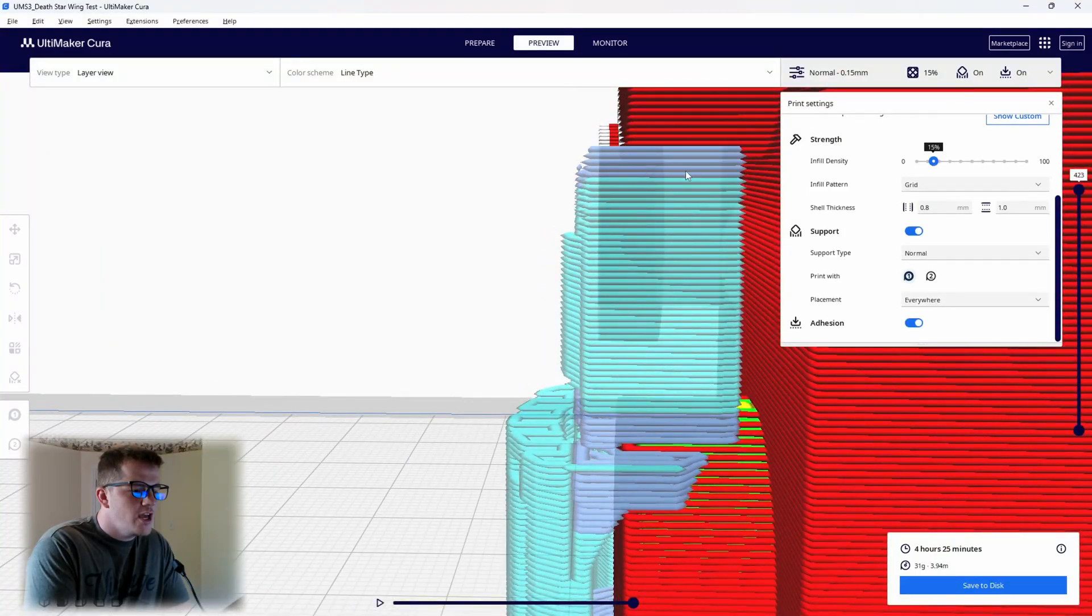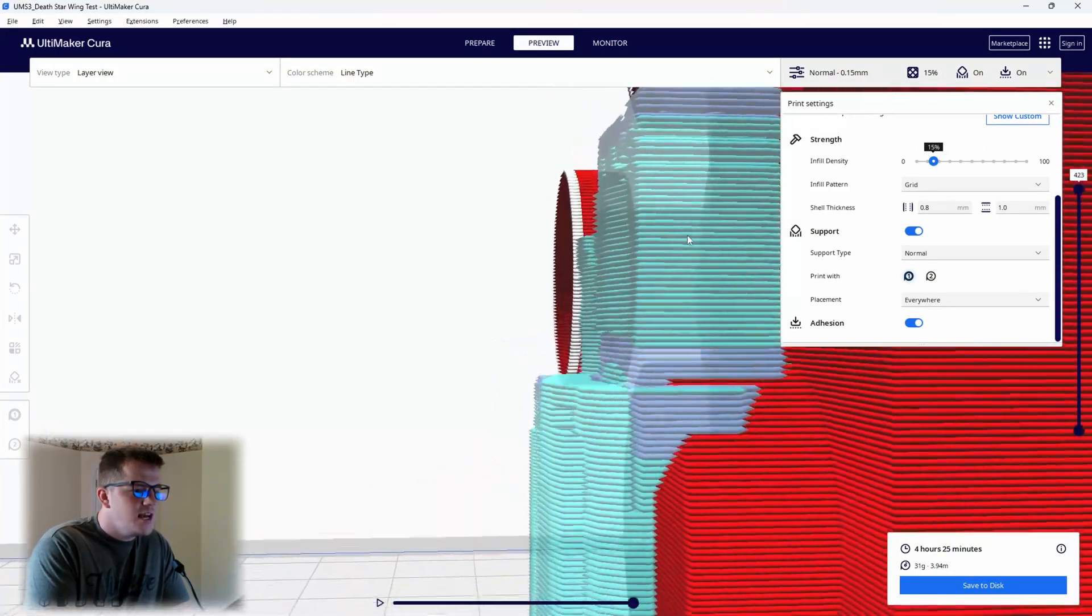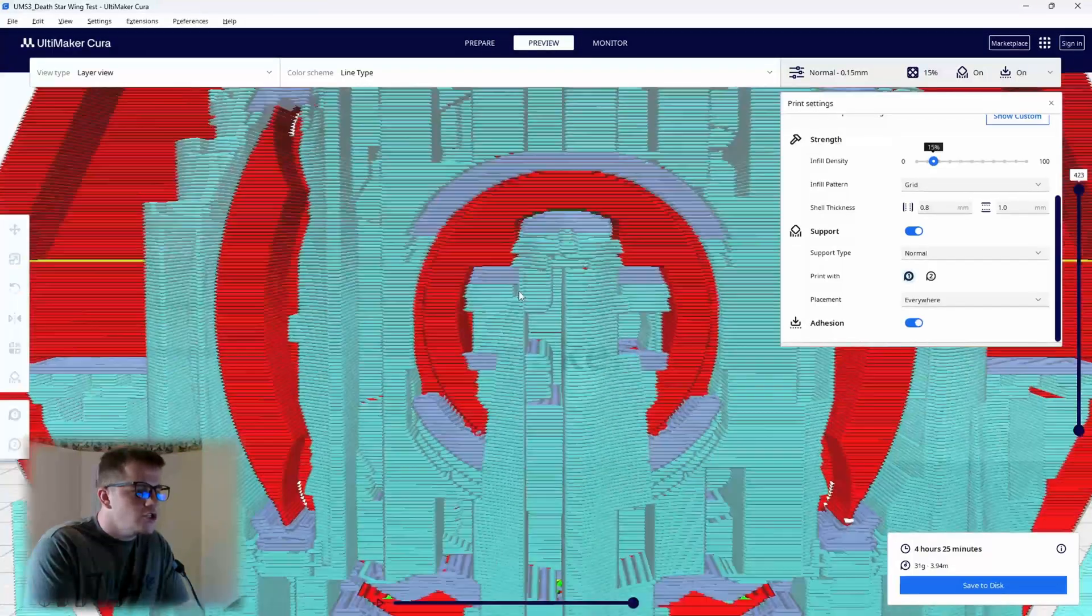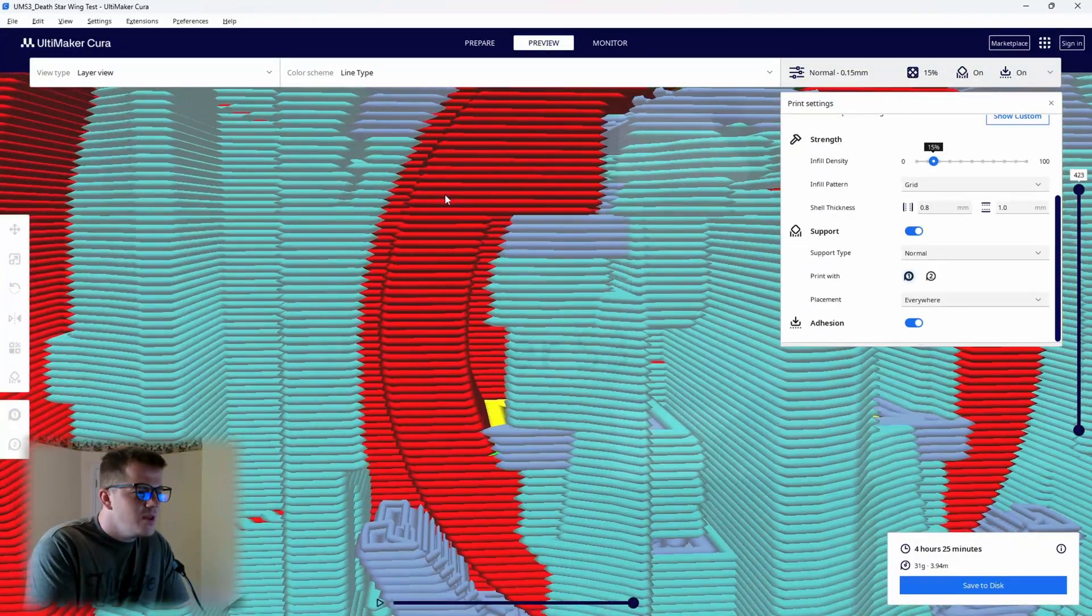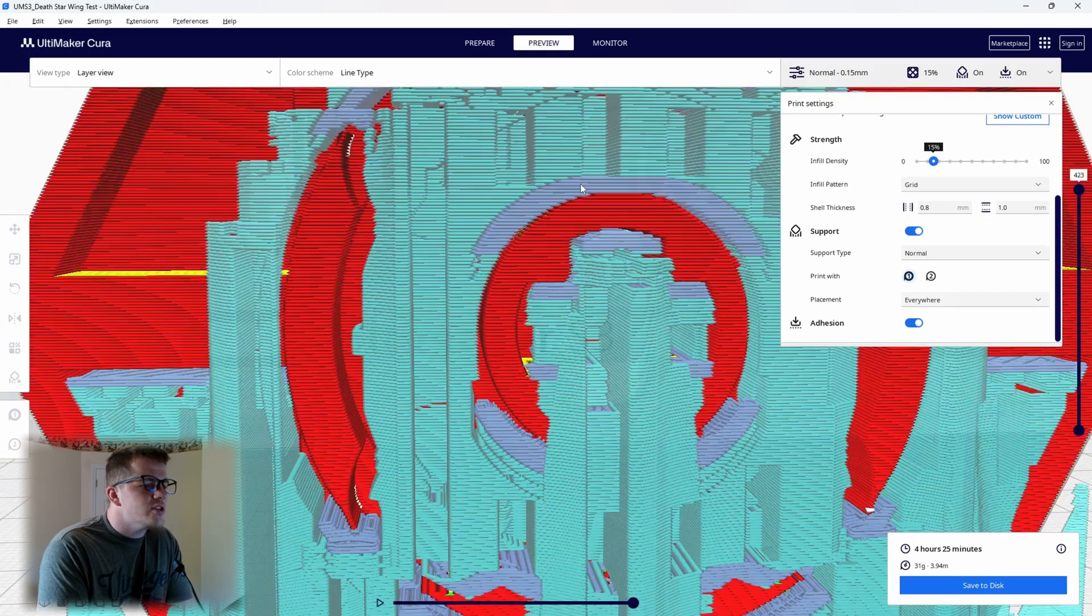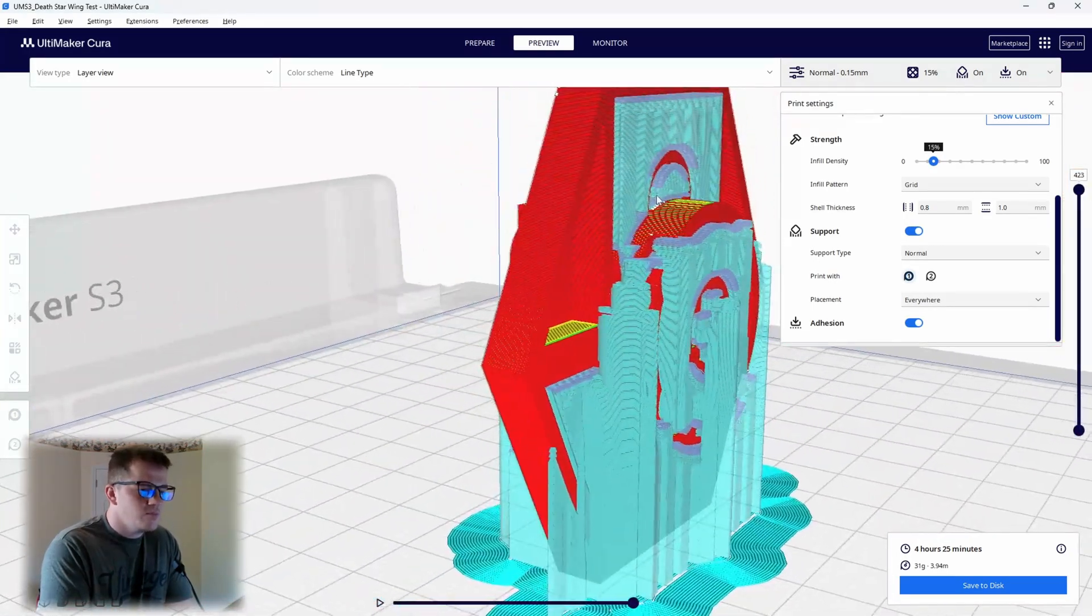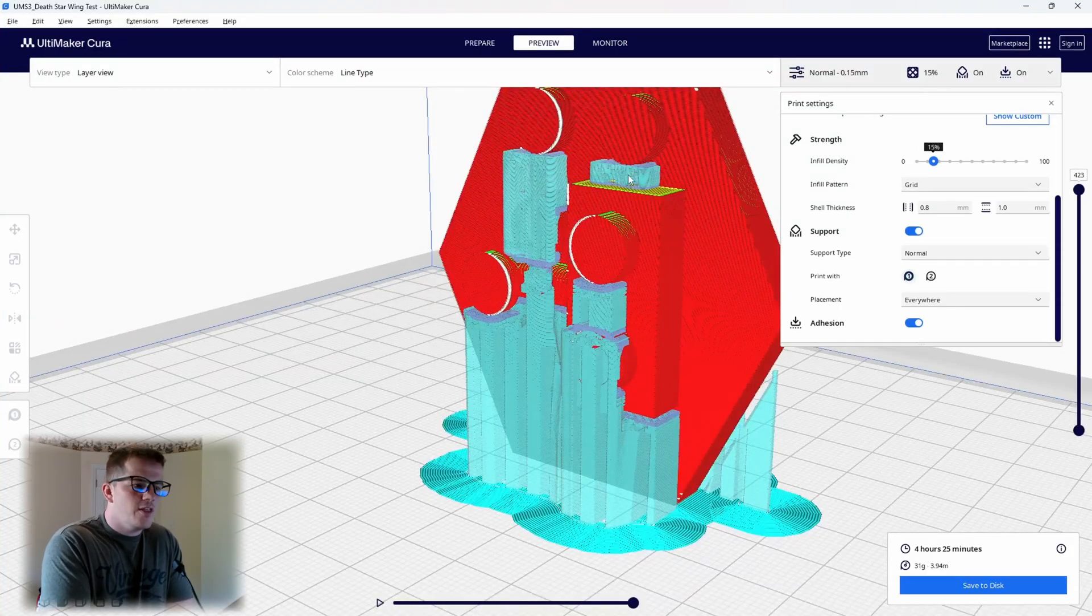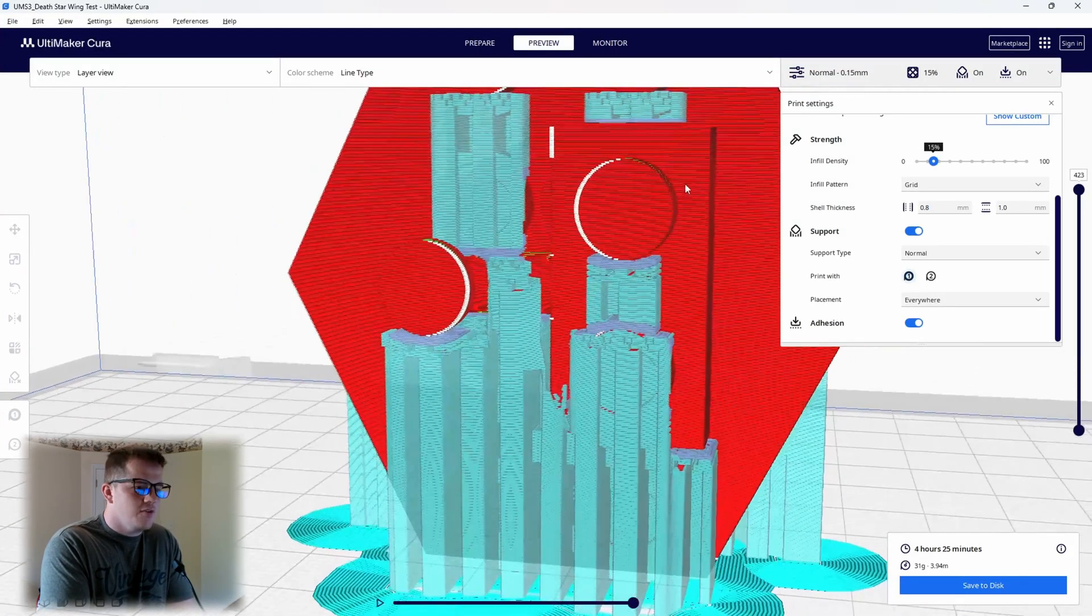change. Any area here that it's going to be close to the print, we want to make sure that there is a pretty good gap. If it's closer, that means the support itself is going to fuse tighter to the print. I tried normal supports to begin with, and while it was better, it was still very difficult.